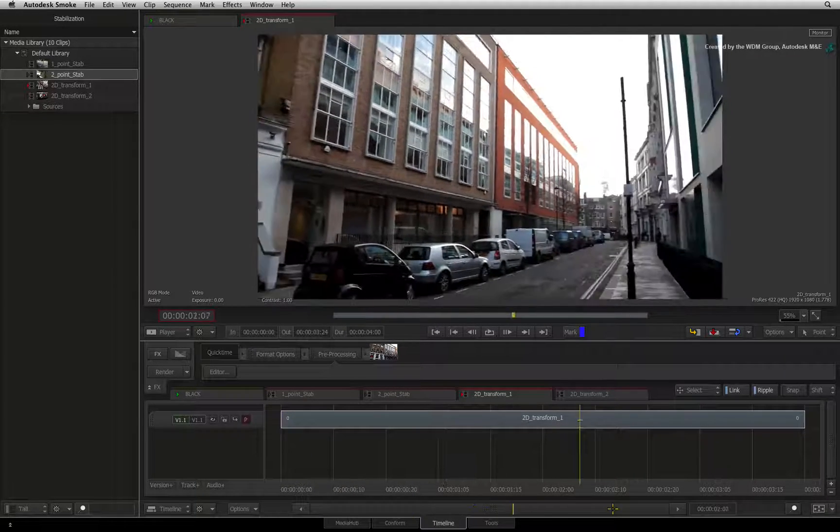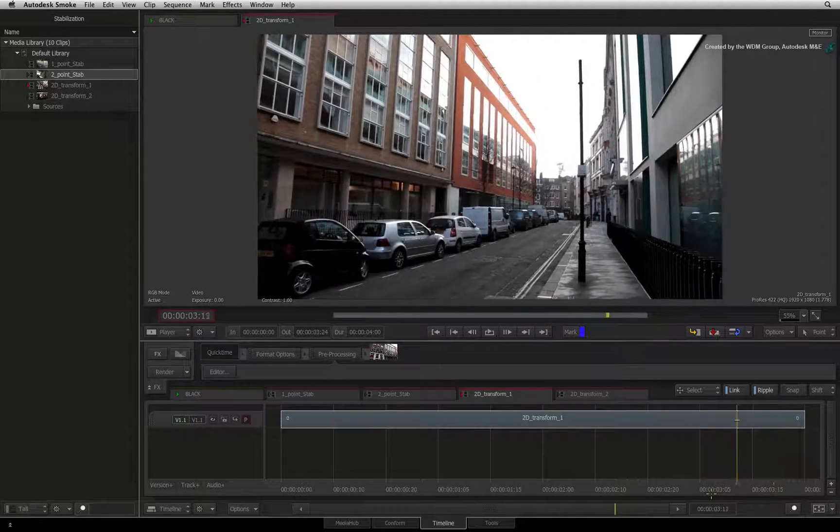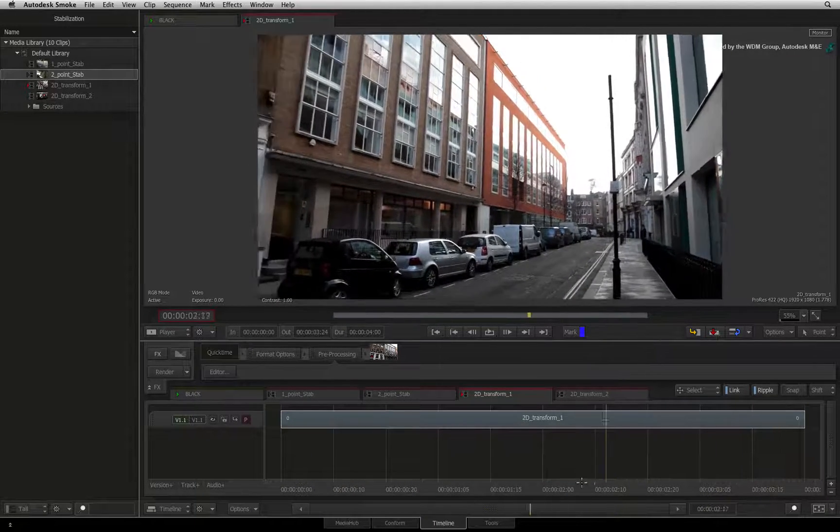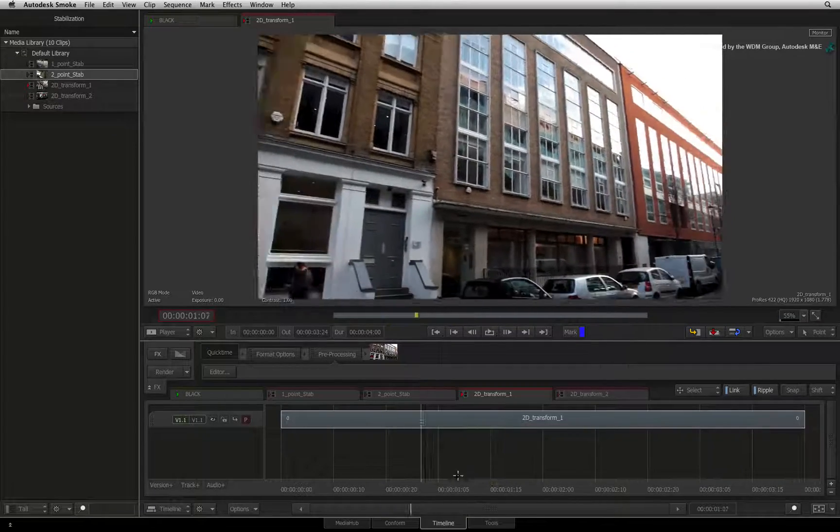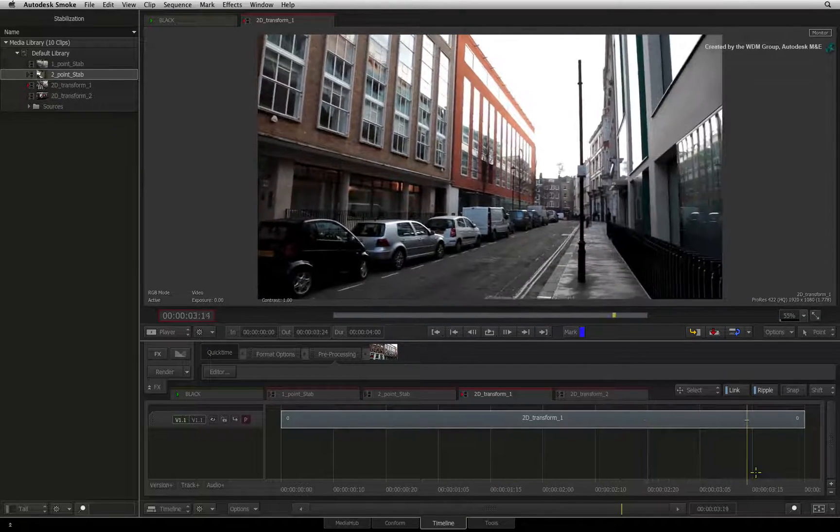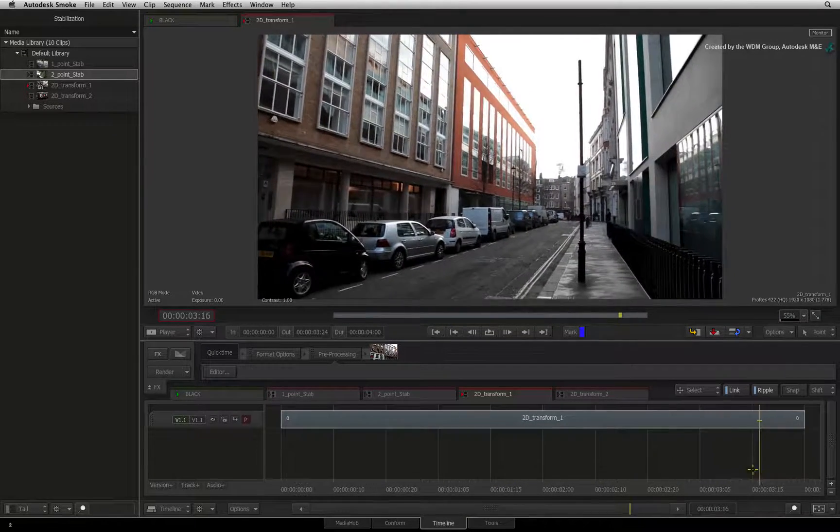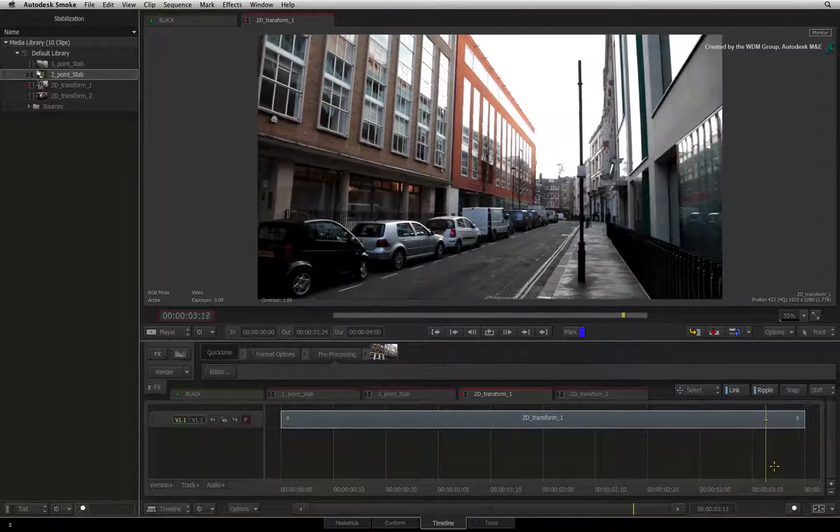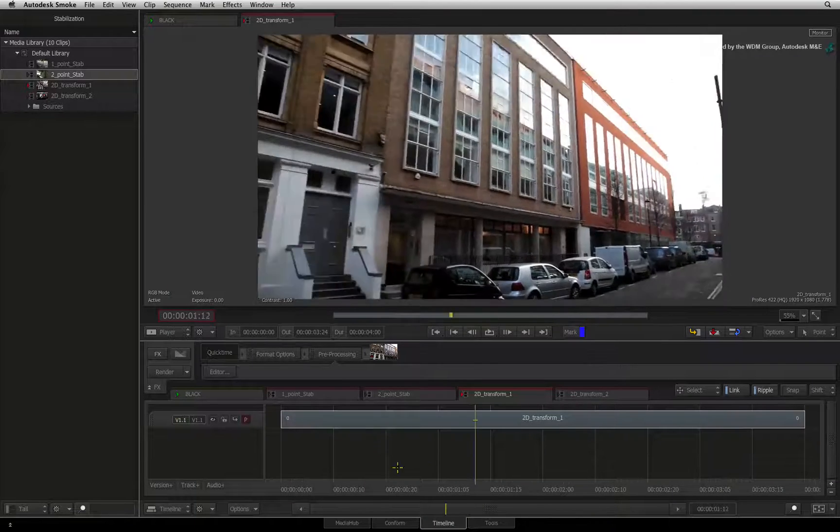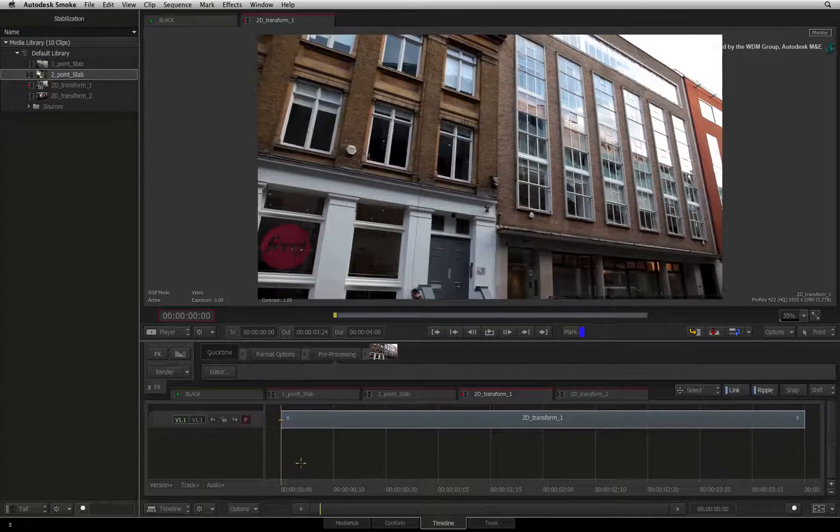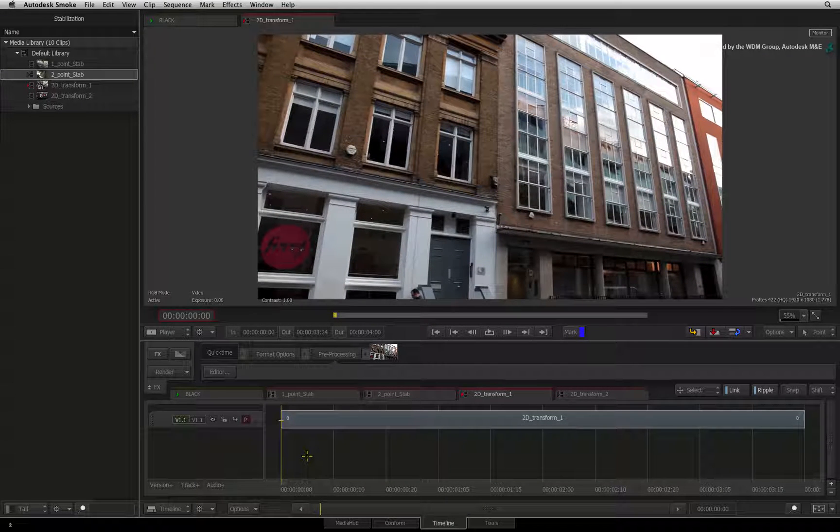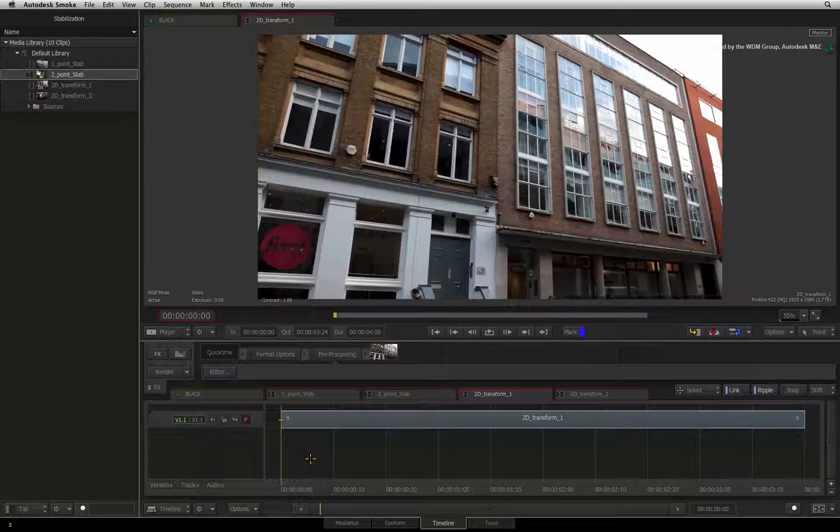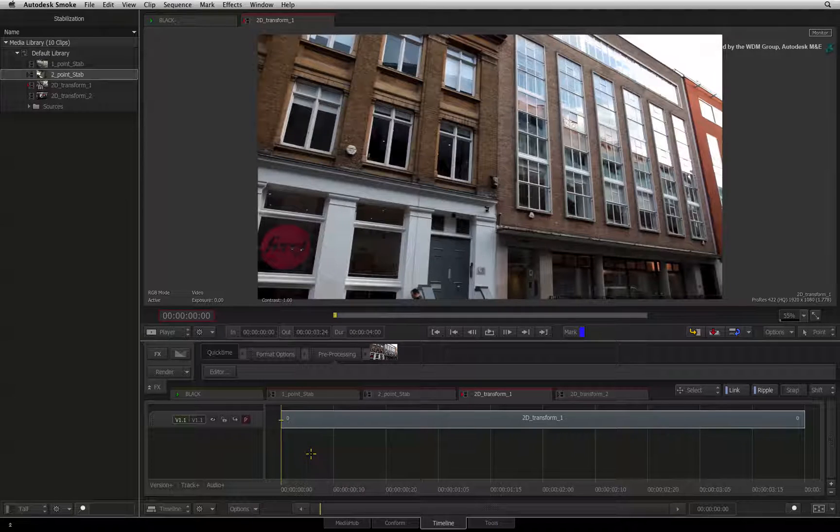Here we have a shot of a London street involving a pan and tilt move. There are some unwanted movements especially at the end of the camera move. To remove them with the 2D Transform node, we go into ConnectFX.